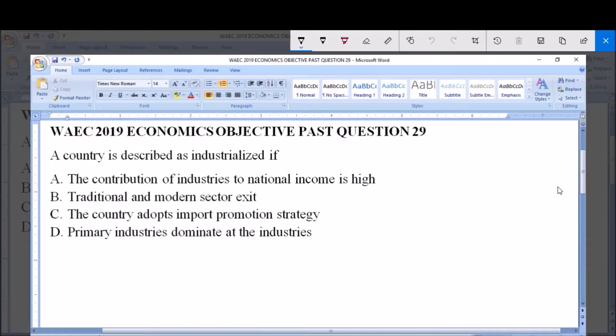Hello, I'm going to be answering WAEC 2019 Economics Objective past question 29.